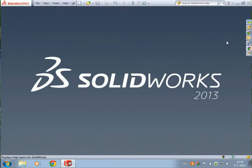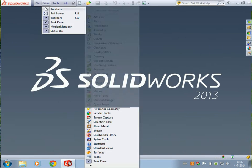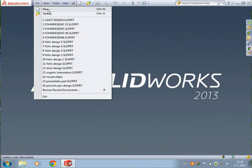Welcome to a new tutorial. In this tutorial I will show you how to use swept base and swept cut.